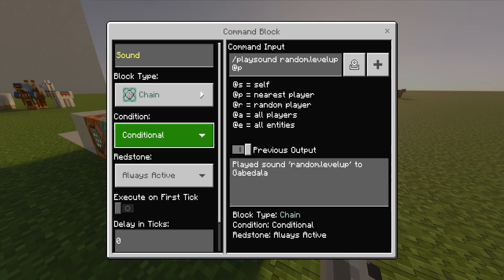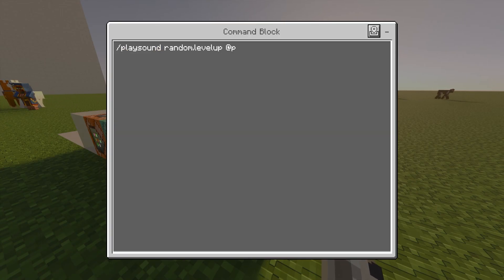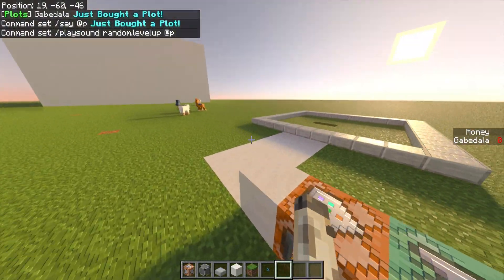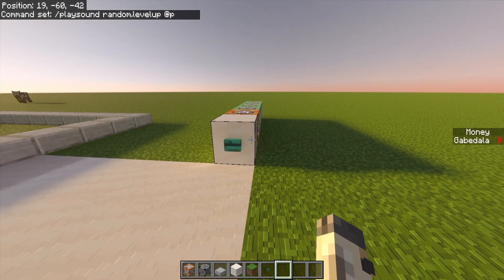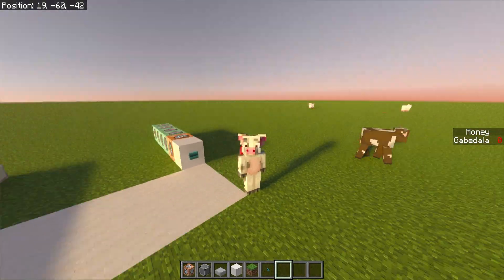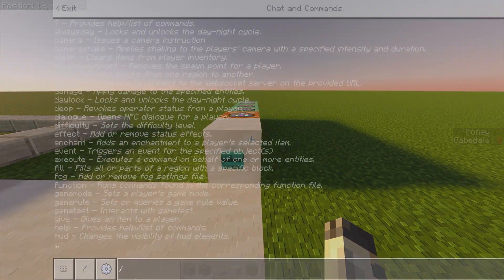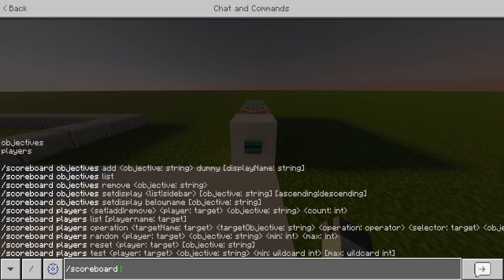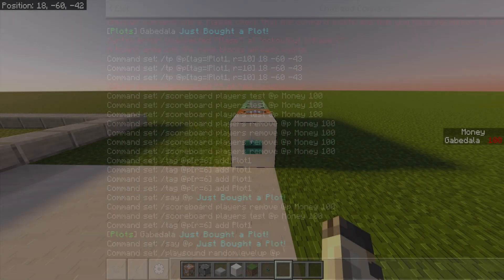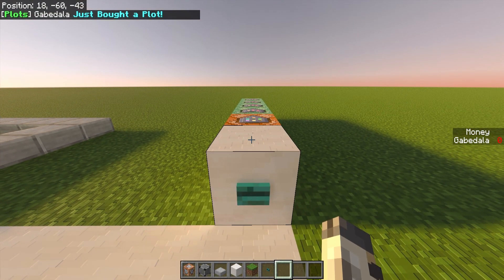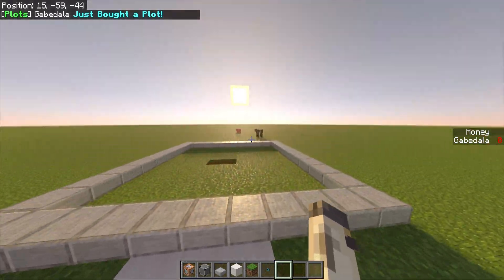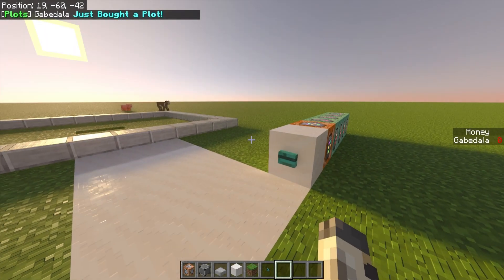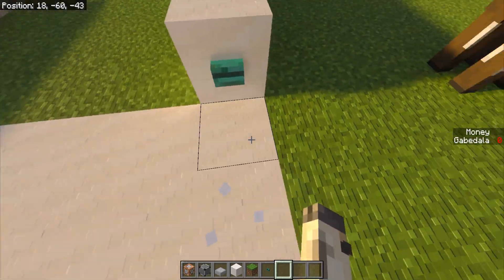The last command block is chain, conditional, always active. The command is: /playsound random.levelup @p — it plays a level-up sound effect after all the commands run, letting the player know the transaction is complete. Let me demonstrate: I remove my tag with 'tag myself remove plot1', set my money to 100, click the button — it makes the sound, says I just bought a plot, removes my money, and I'm able to go inside. Remove the tag again and now I can't get in — it just teleports me back.